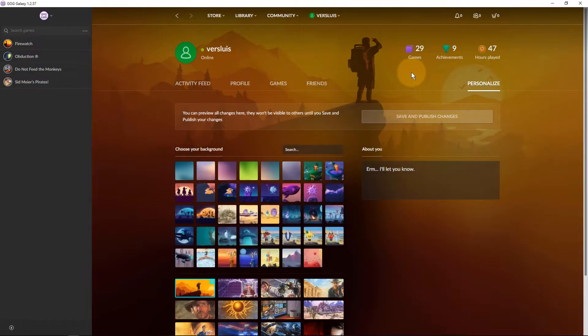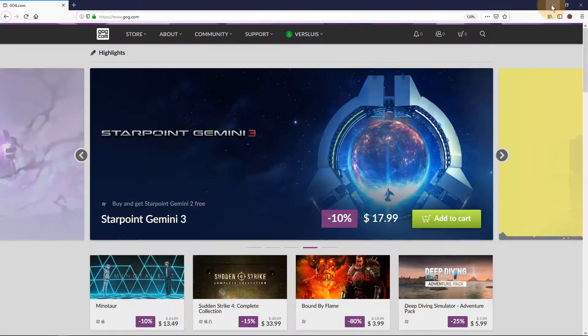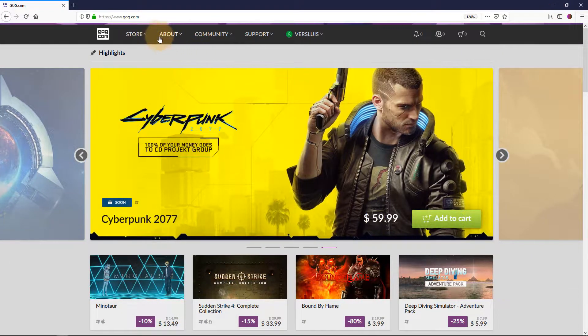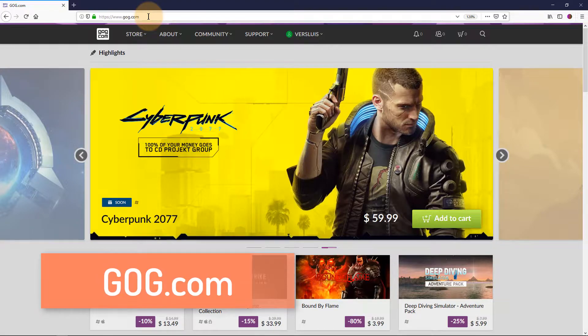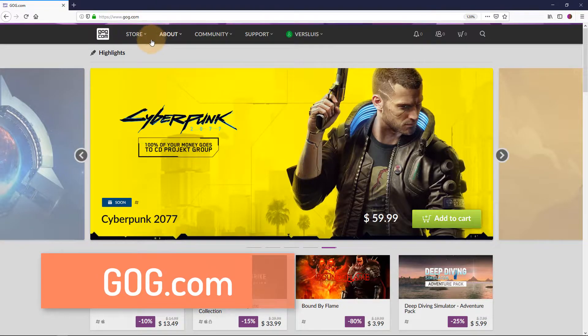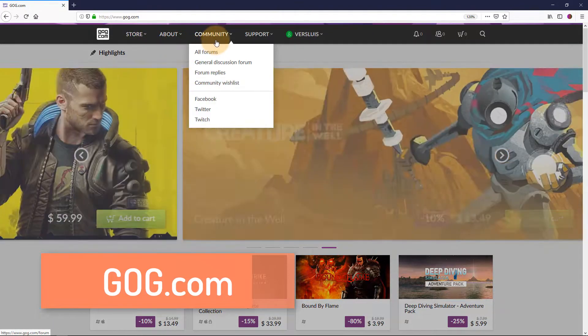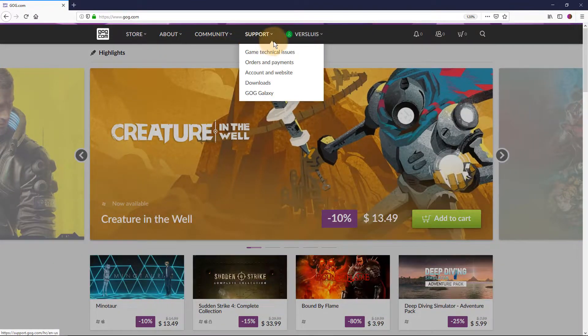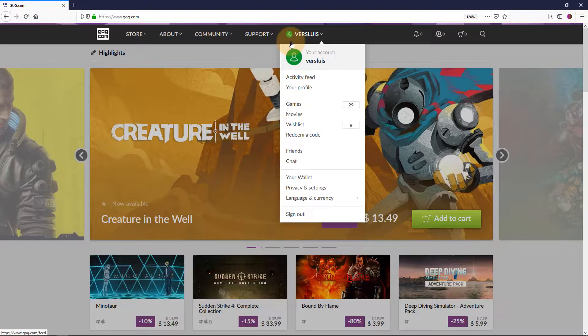Well turns out we can't actually change the avatar with GOG Galaxy at all and instead we need to go to GOG.com in a web browser and that looks very similar to GOG Galaxy, that native client.